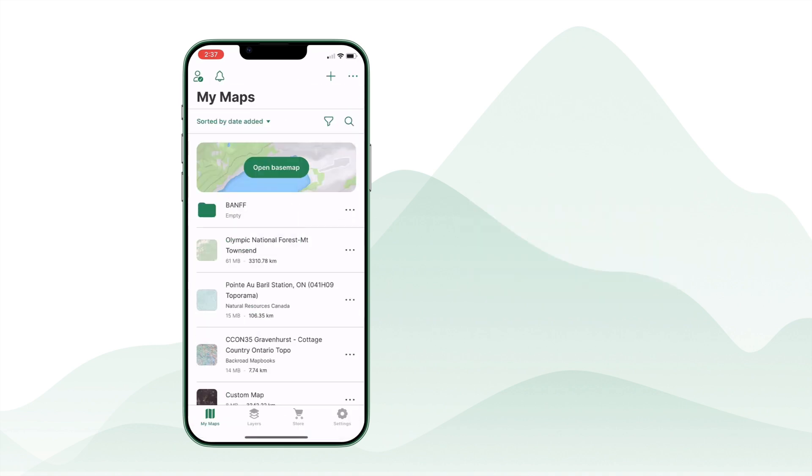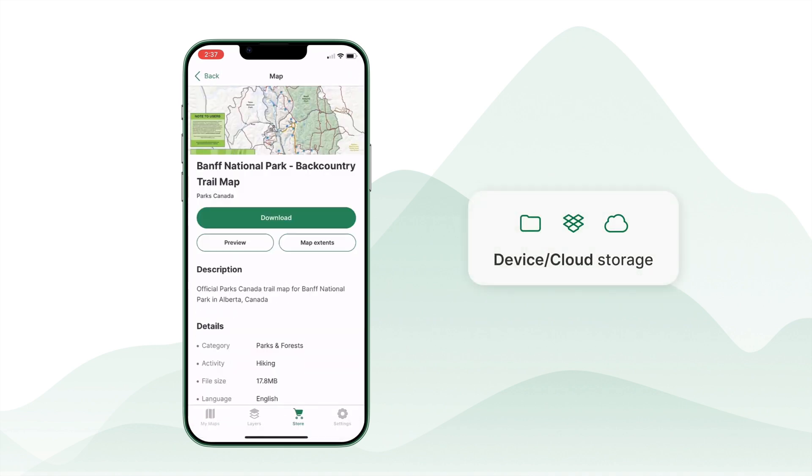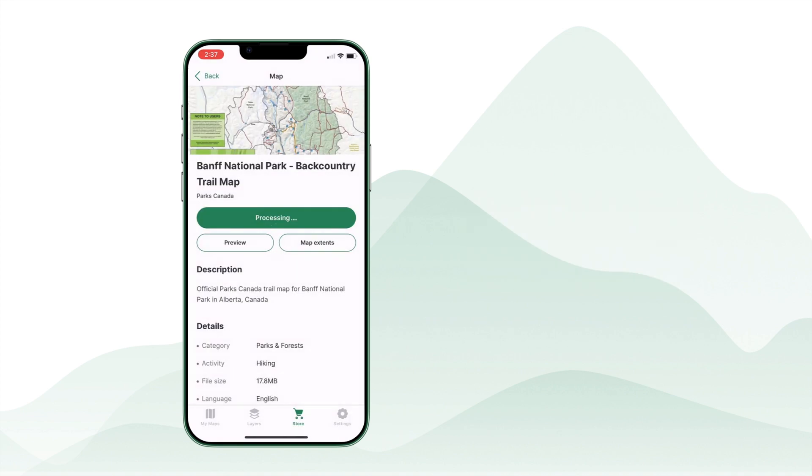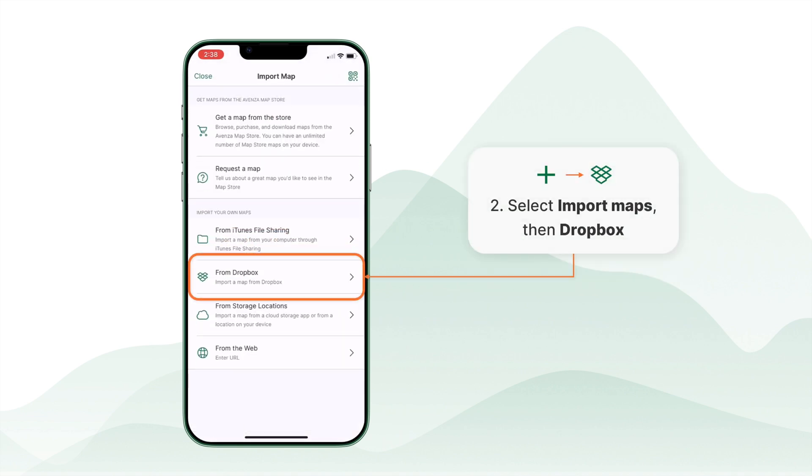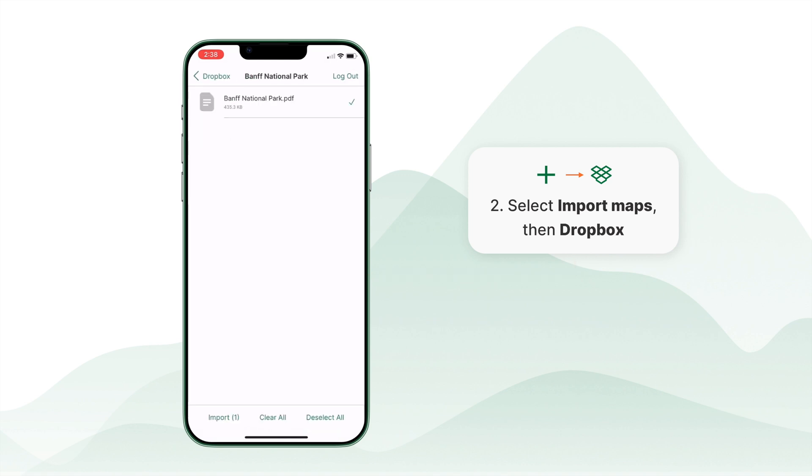You can also import maps directly from your device or connected cloud storage like Dropbox. Simply browse to the folder containing your map files and select the one you want to import.